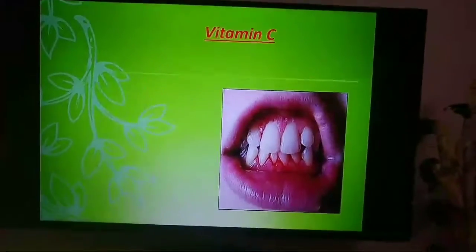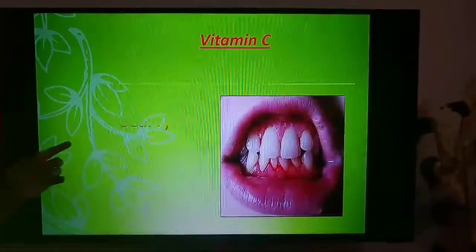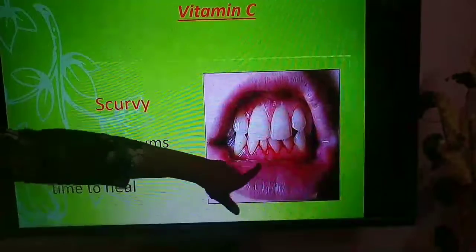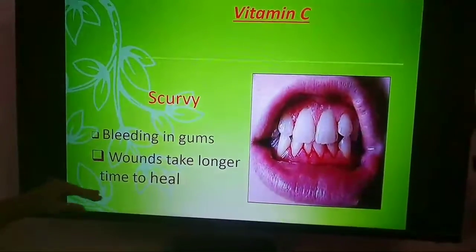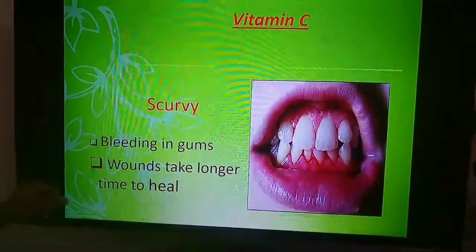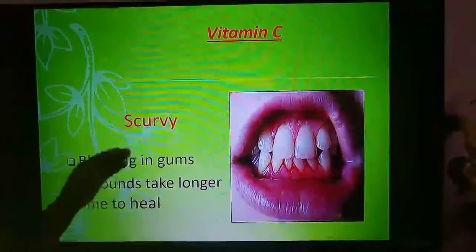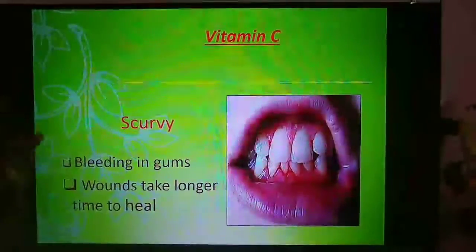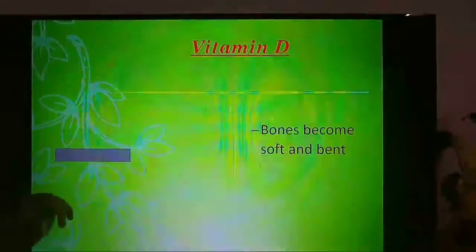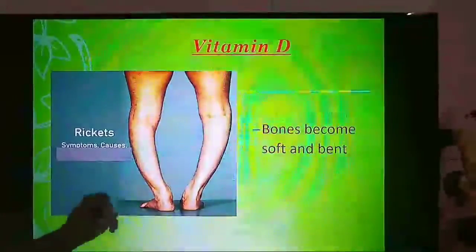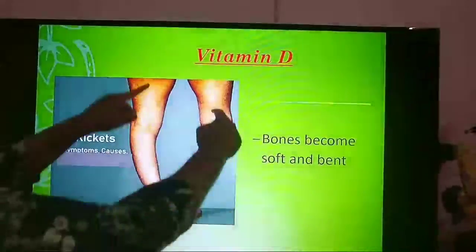Vitamin C deficiency disease is known as scurvy. The symptoms are bleeding gums and wounds taking longer time to heal — if there is a small injury, it won't heal fast and will take longer. Vitamin D deficiency disease is known as rickets. The symptoms are bones becoming soft and bent, as you can see in this picture.